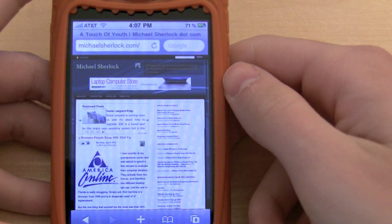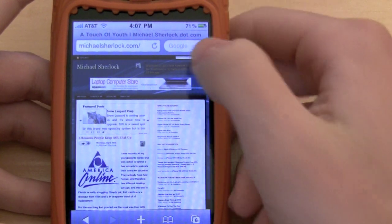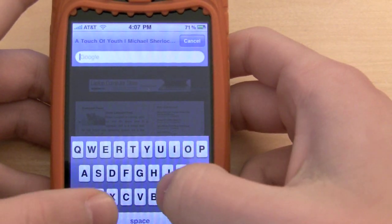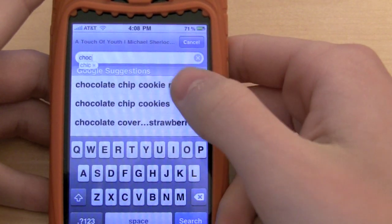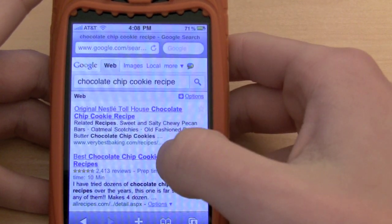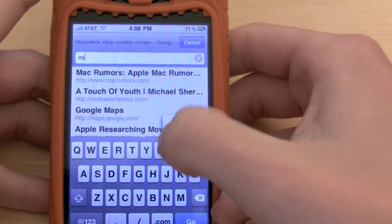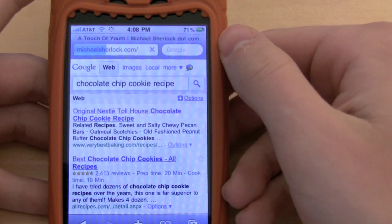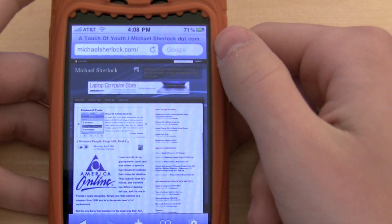Spotlight will allow you to search the web and Wikipedia, but when you're in the browser there are some improvements too. Let's say I wanted to look up a chocolate chip cookie recipe in Google — I start typing 'chocolate' and a suggestion appears: 'chocolate chip cookie recipe.' I can click on that and it brings it right up. Similarly, if I type 'MI' it'll bring up a suggestion from history and I can be brought back to michaelsherlock.com.